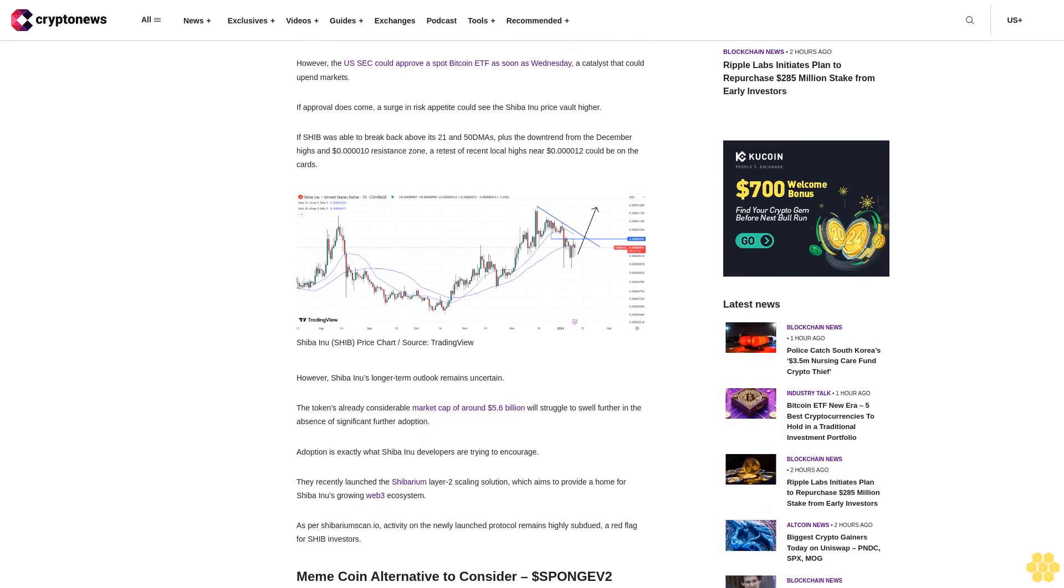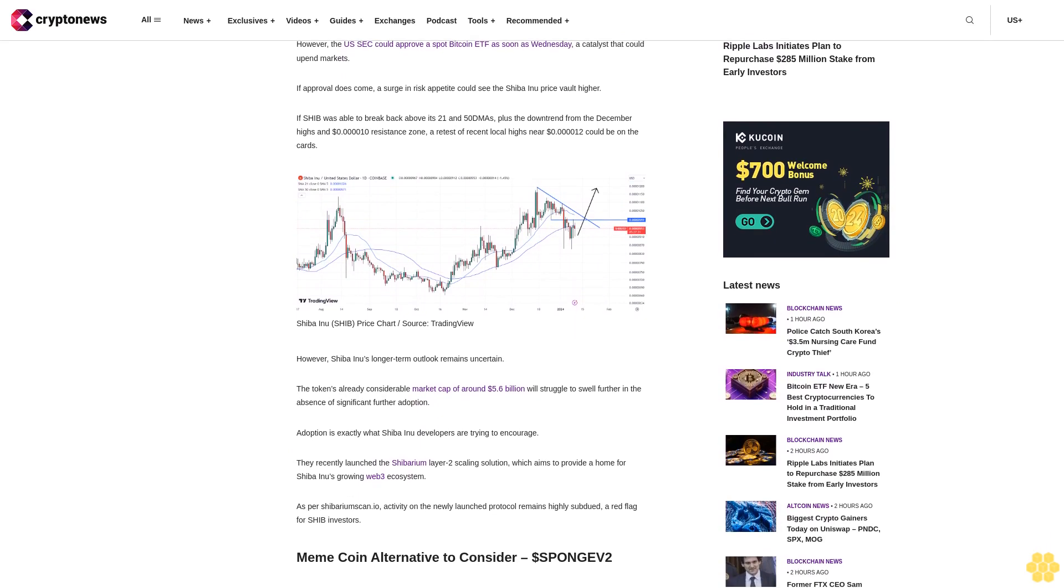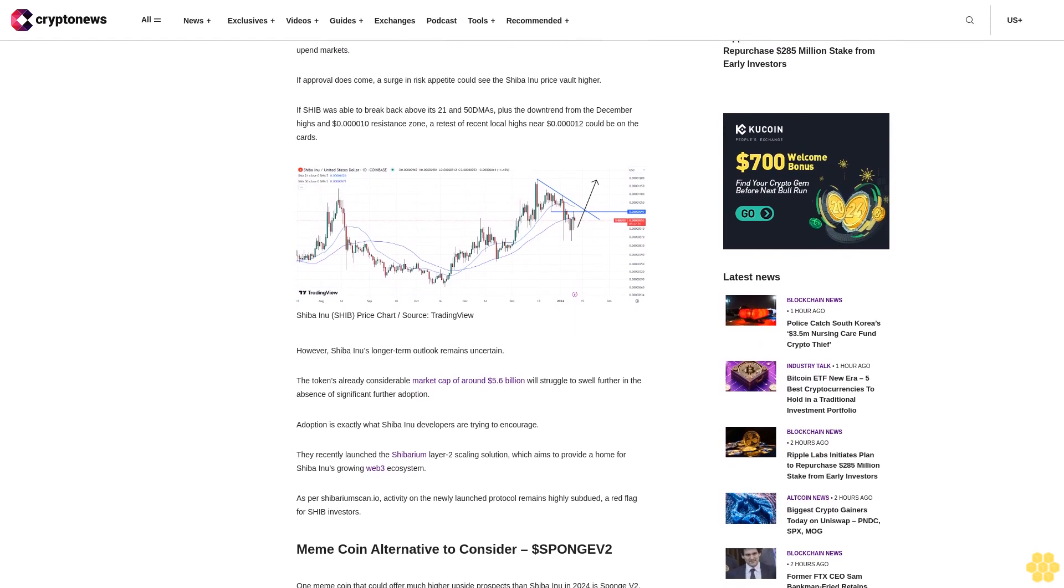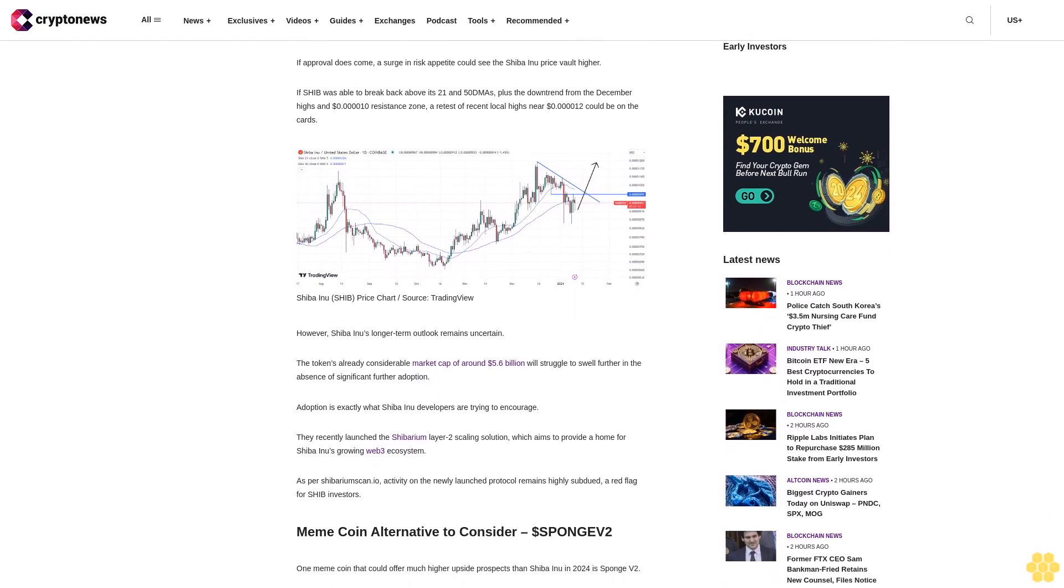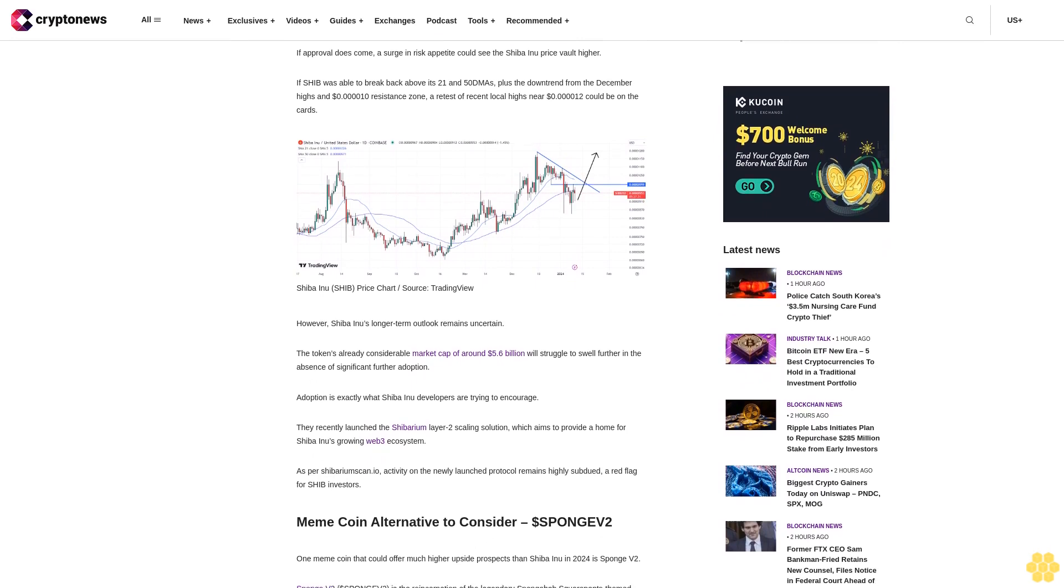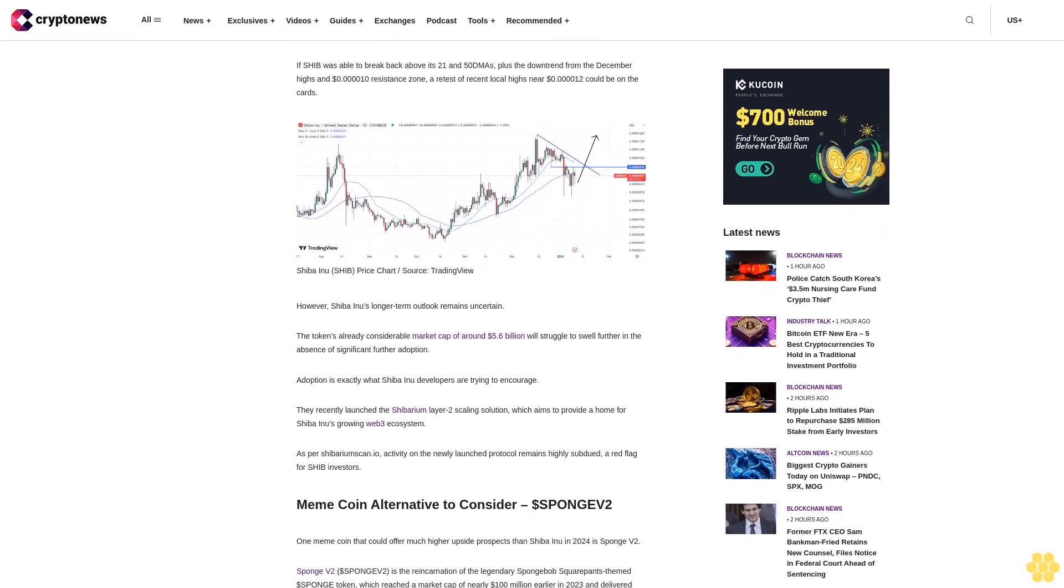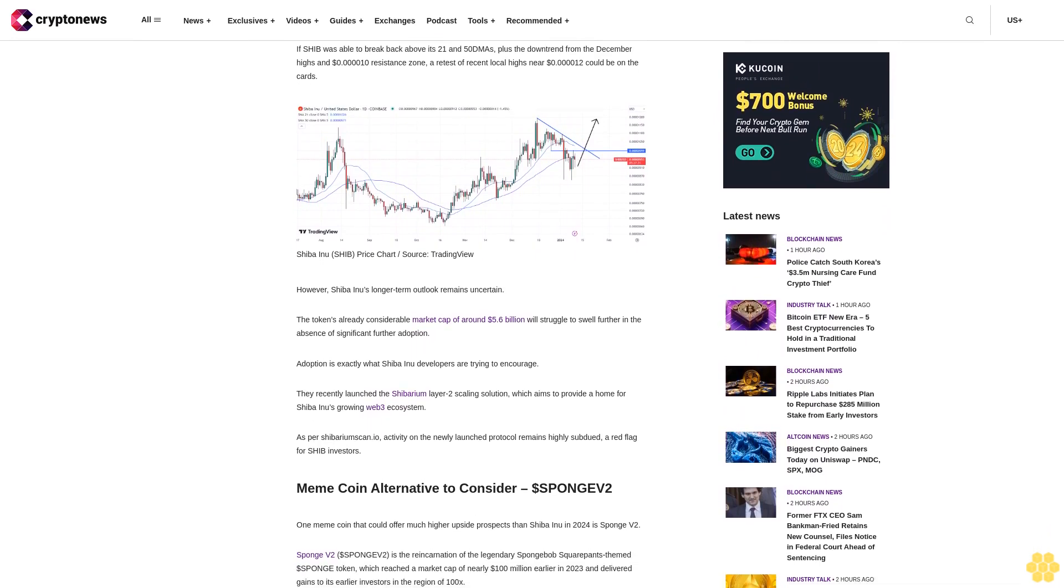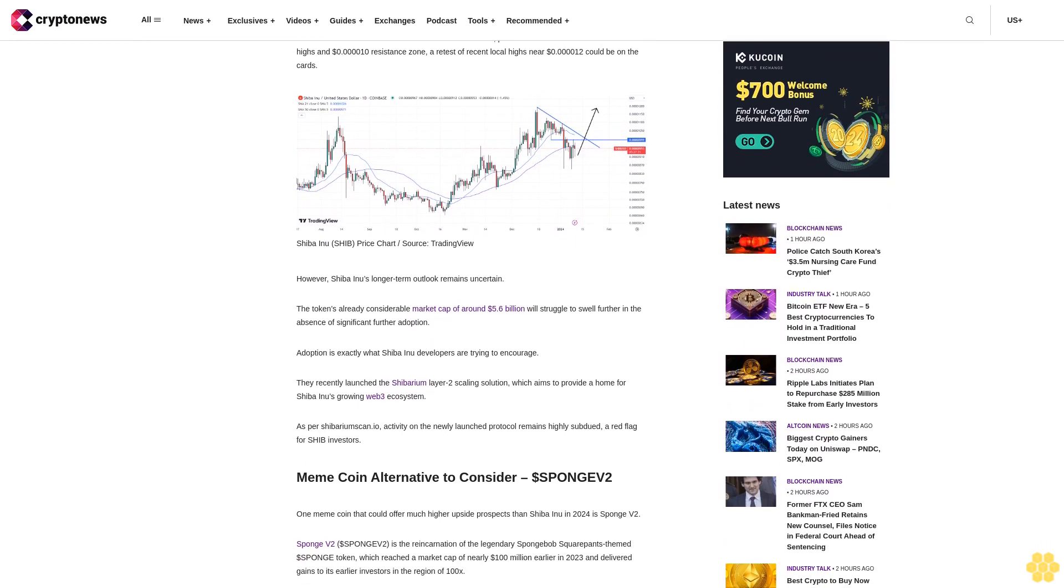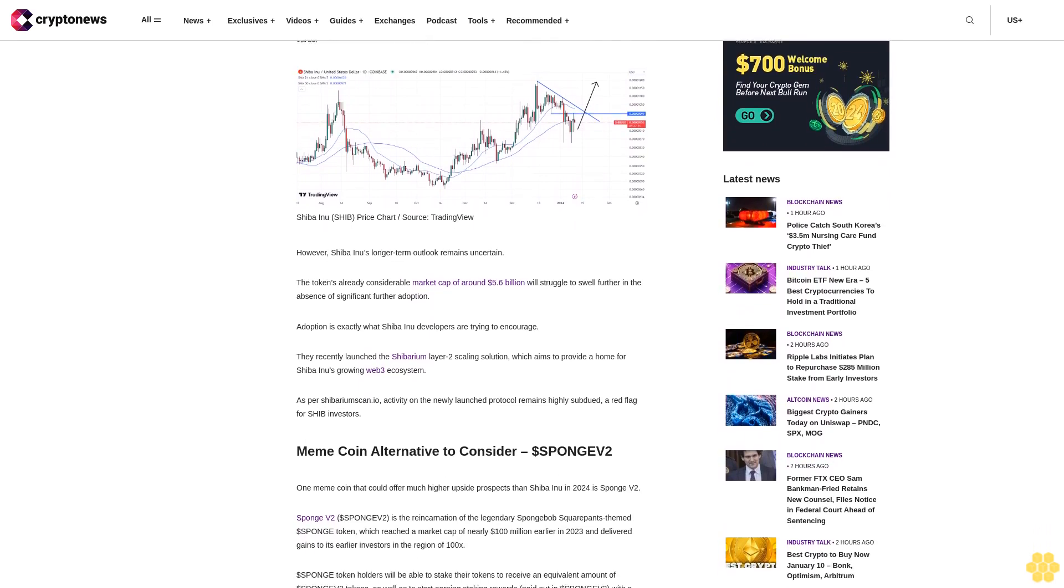They recently launched the Shibarium Layer-2 scaling solution, which aims to provide a home for Shiba Inu's growing web3 ecosystem. As per Shibariumscan.io, activity on the newly launched protocol remains highly subdued, a red flag for SHIB investors.